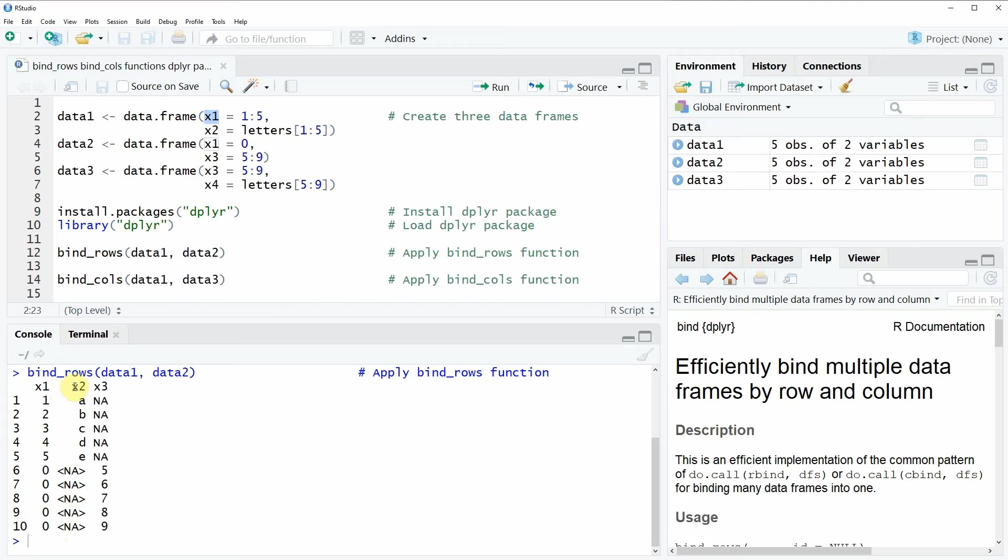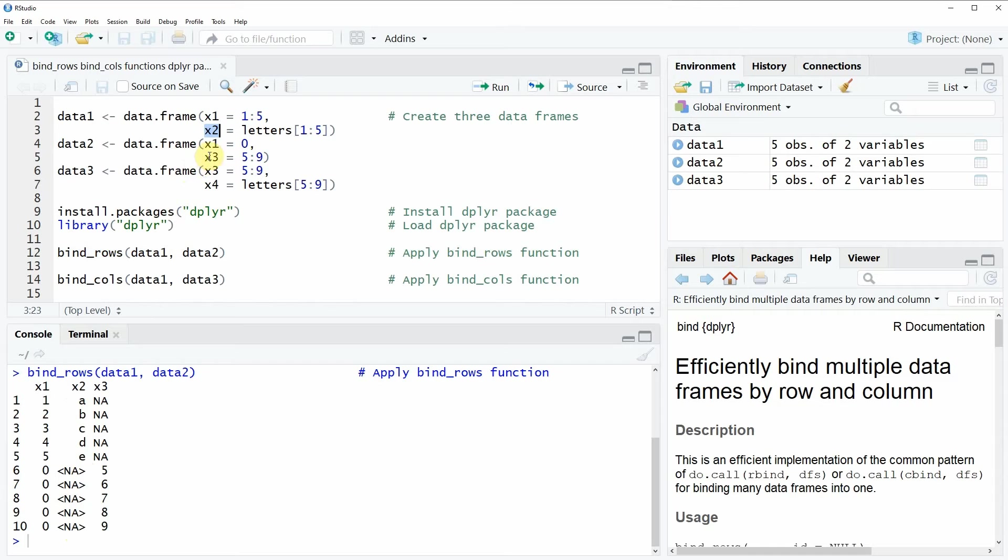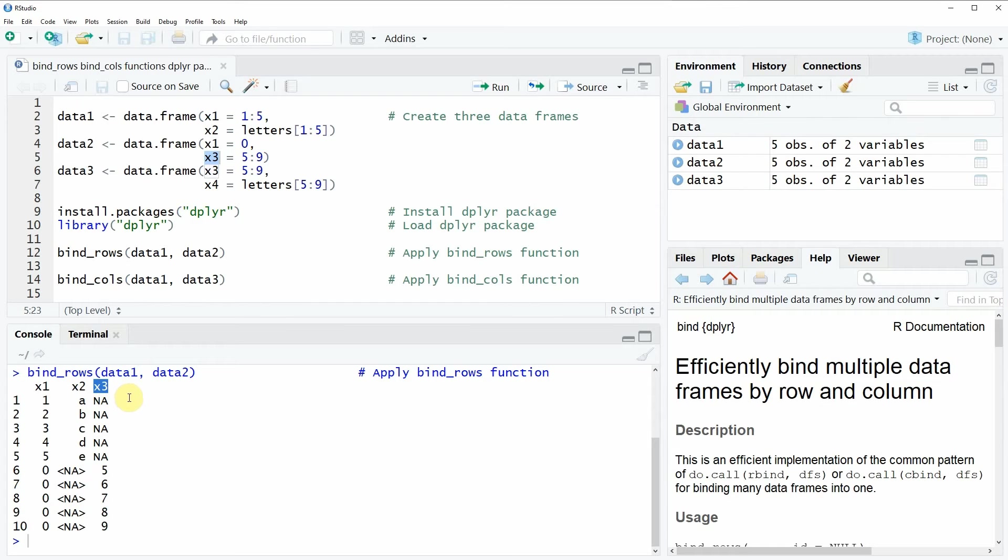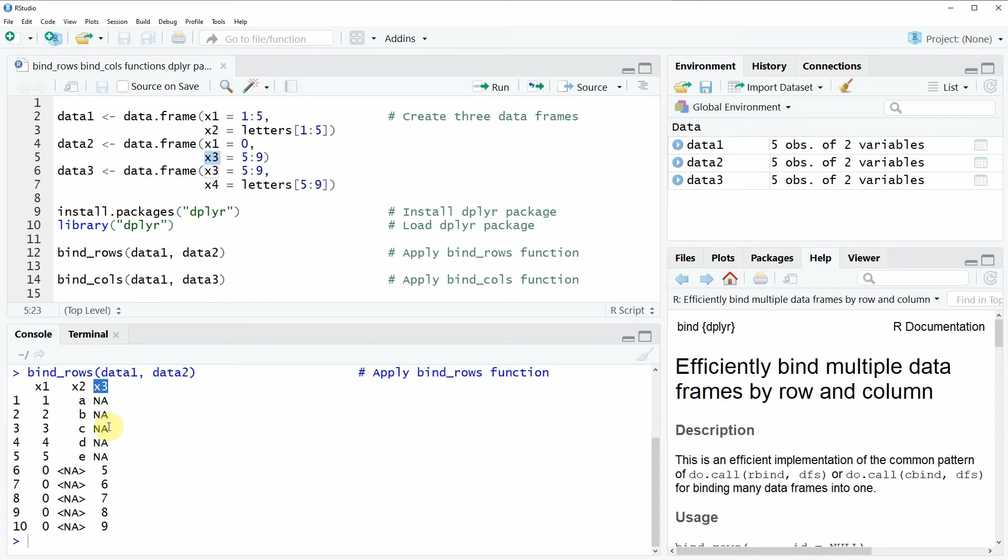But the column X2 only exists in data frame 1, and the column X3 only exists in data frame 2. For that reason, the bind_rows function assigns NA values whenever a variable doesn't exist in all of the input data frames.